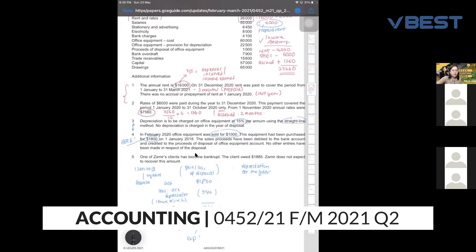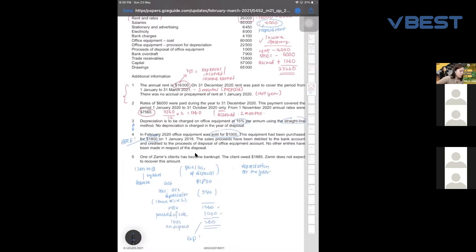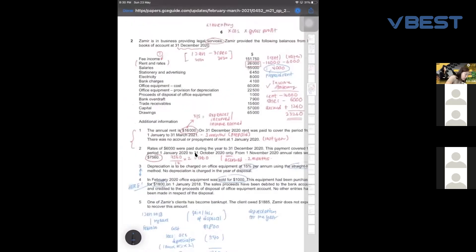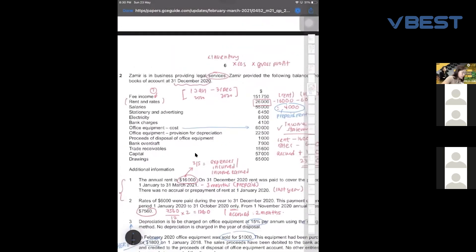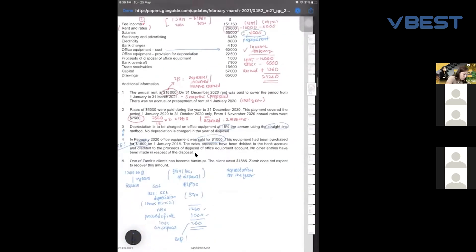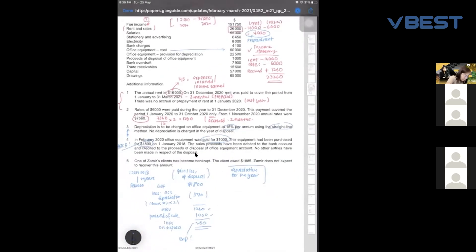Now we are done with this. We still have to find depreciation for the year — you can see this question takes quite a long time. So the next thing is to find depreciation for the year. Originally, how much office equipment do you have? Go up to the question — you can see originally your office equipment is 60,000.